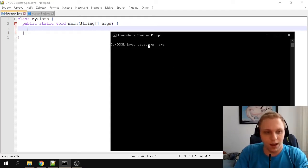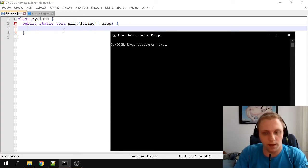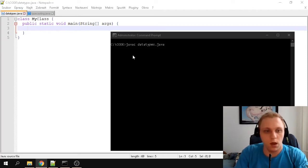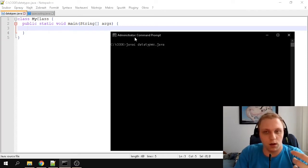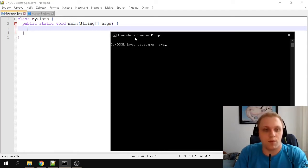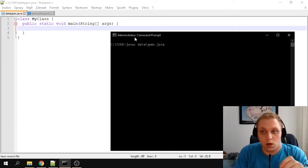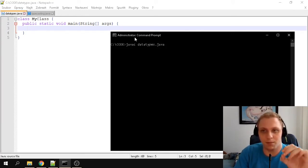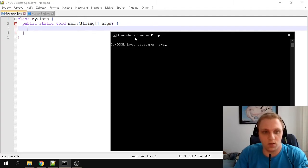The first topic, as you can tell by this command prompt window, is data types. I already have my sample file prepared. In Java, we want to work with certain applications and forms of data — either user input or text input or output — and for that we have to use data types. In Java, you have to specify the data type.